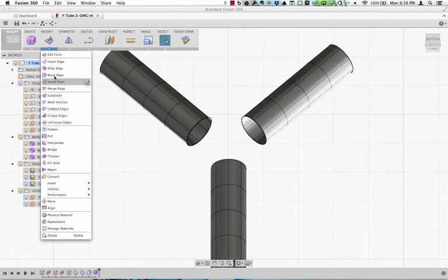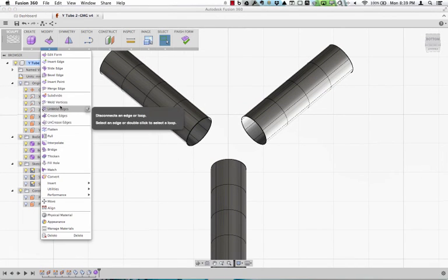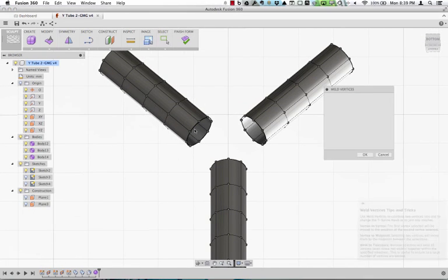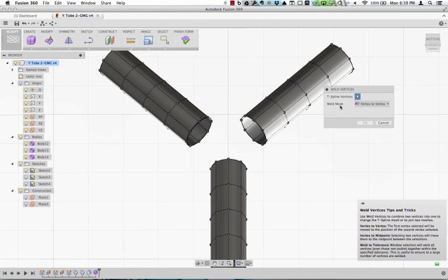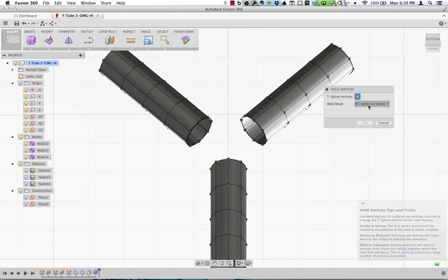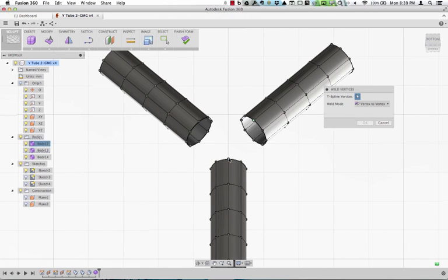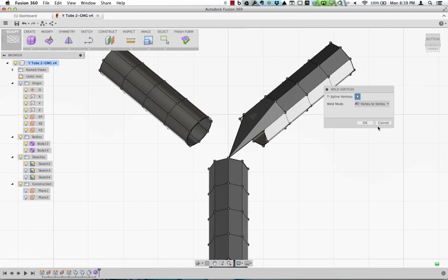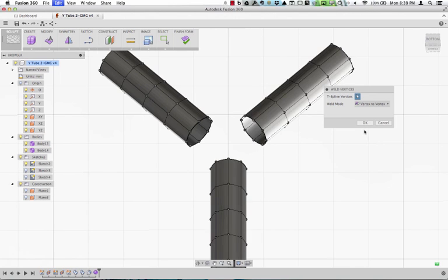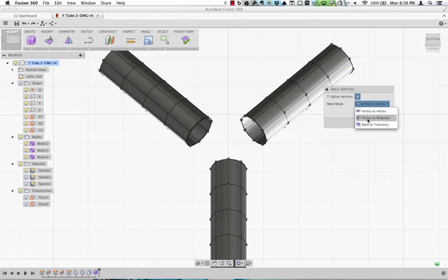And from here, what I can do is go into my Weld command, and we're just going to say I'm going to weld these vertices. And one tricky thing to start with is make sure you don't do vertex to vertex in this example. If I do vertex to vertex, it moves the vertex I pick to the position that I selected.